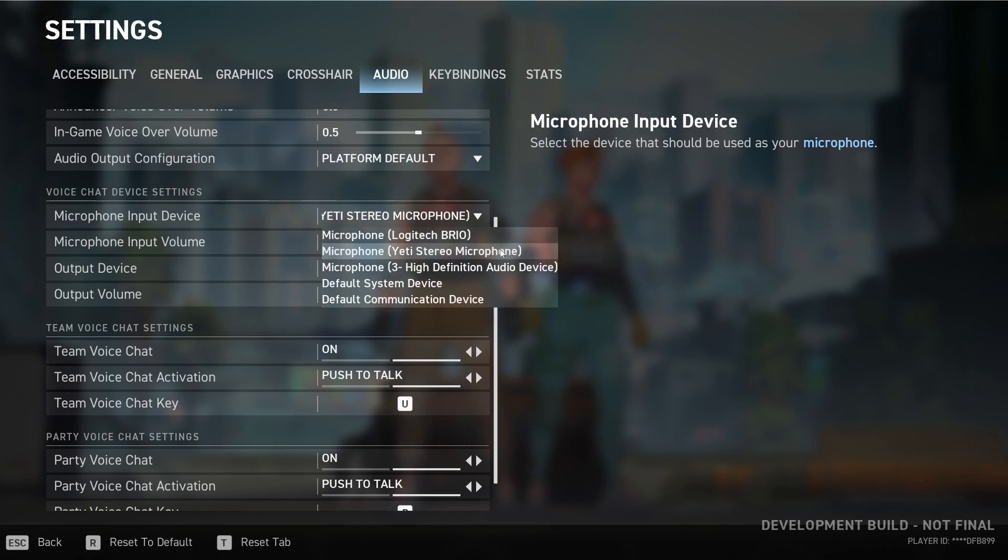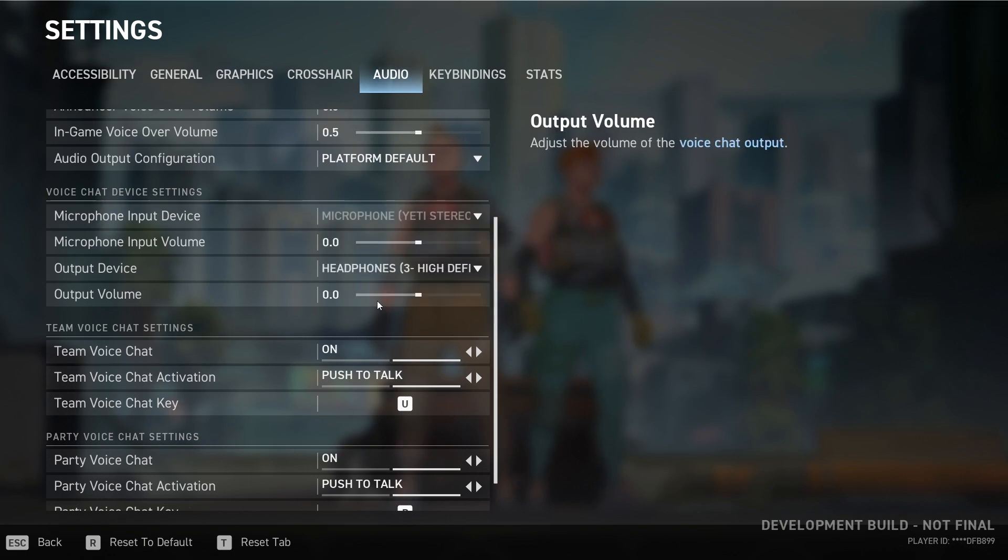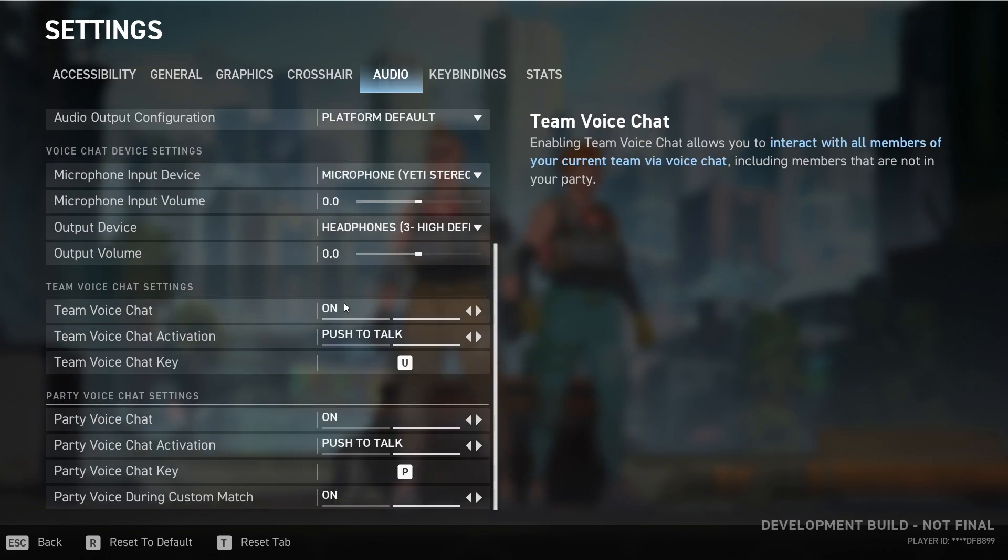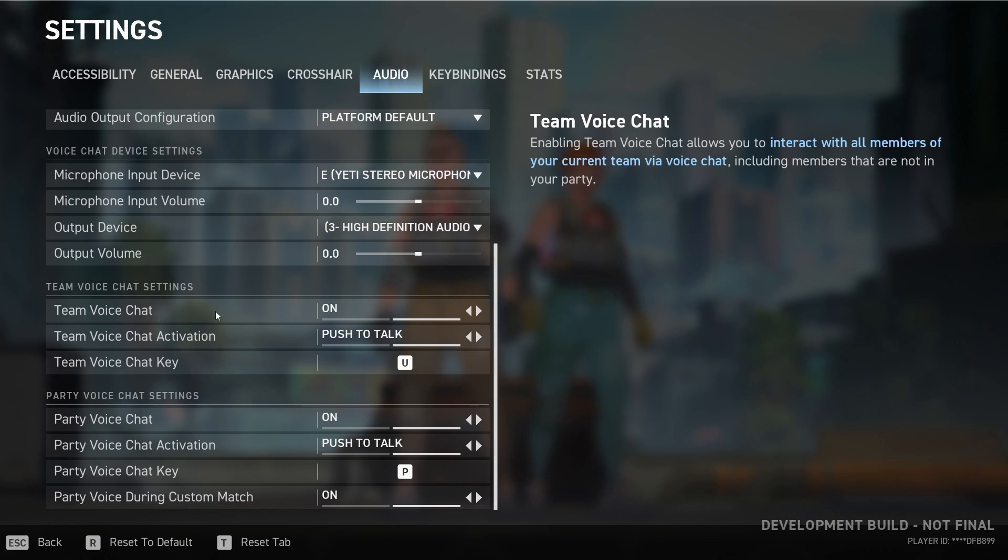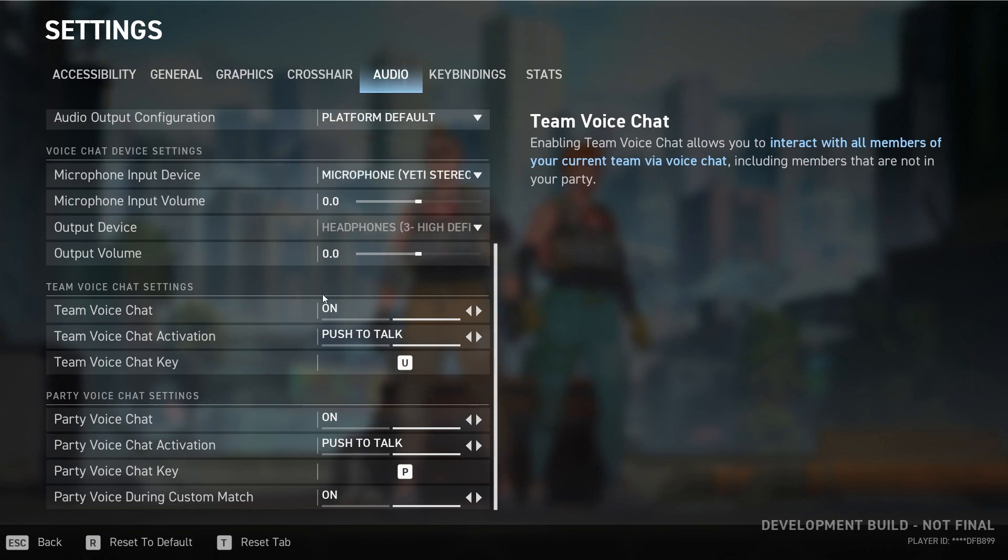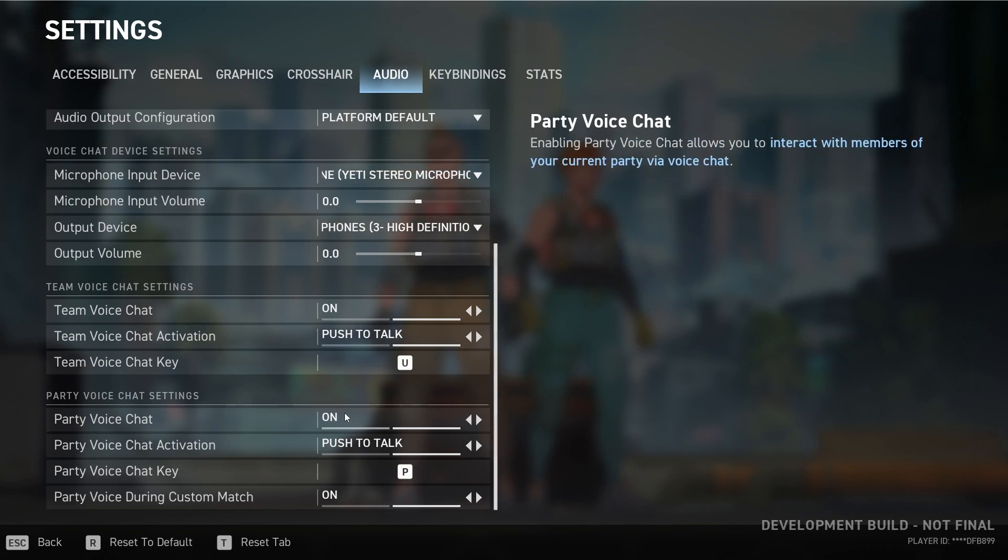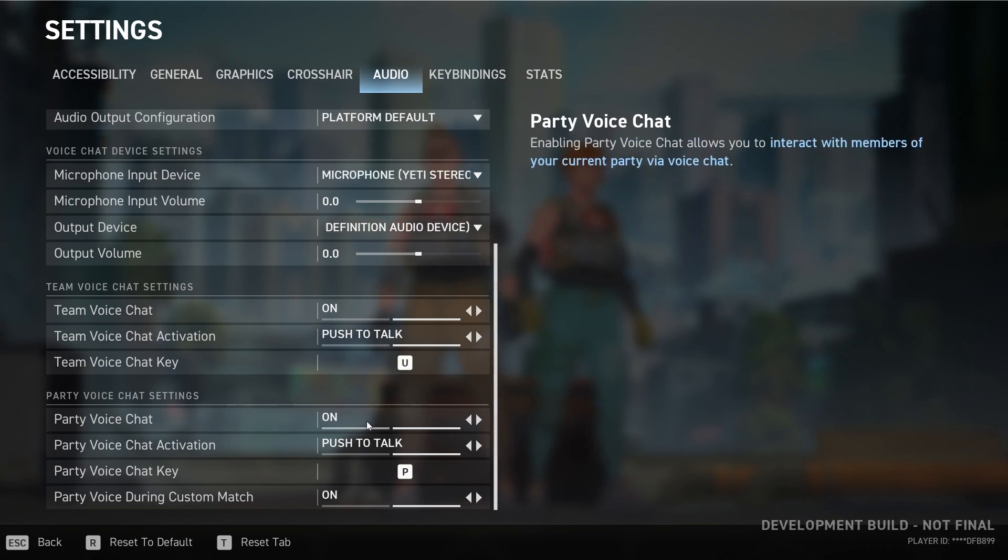Then there is one called team voice chat. So this team is like your teammates, and this one is party. If it's party, your team can't hear you, so you get the point.